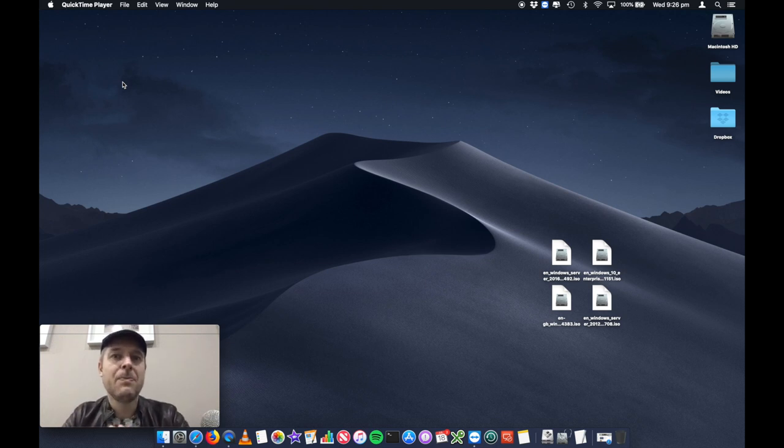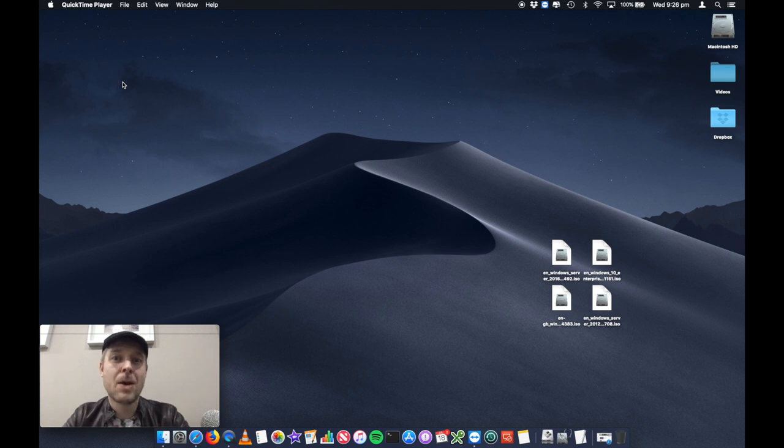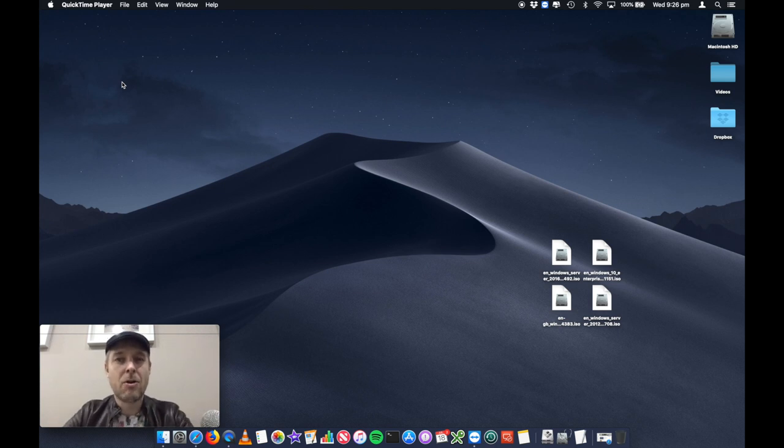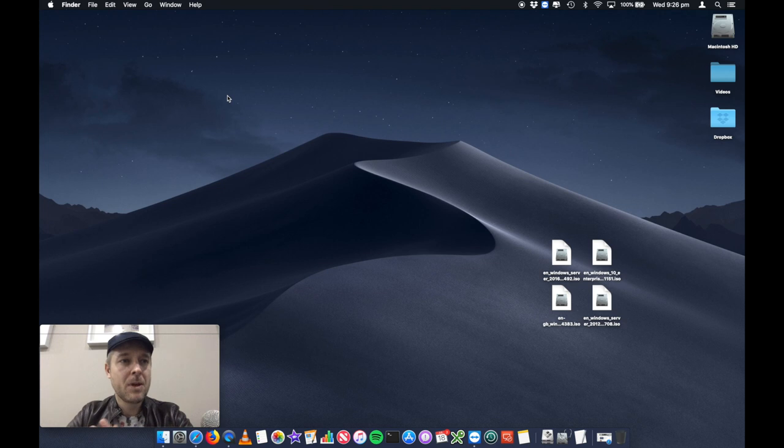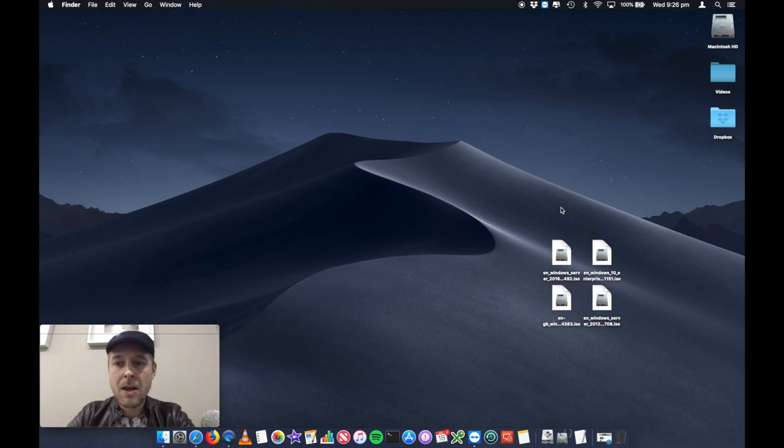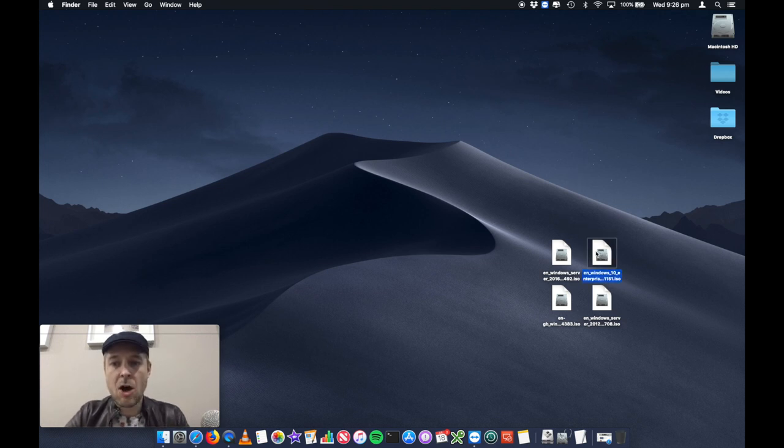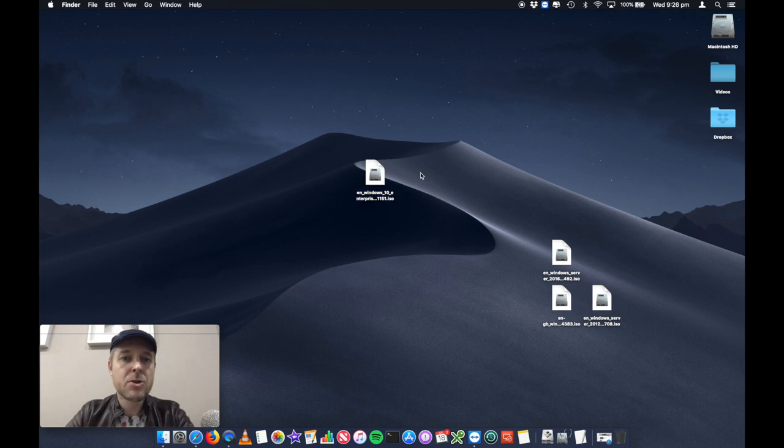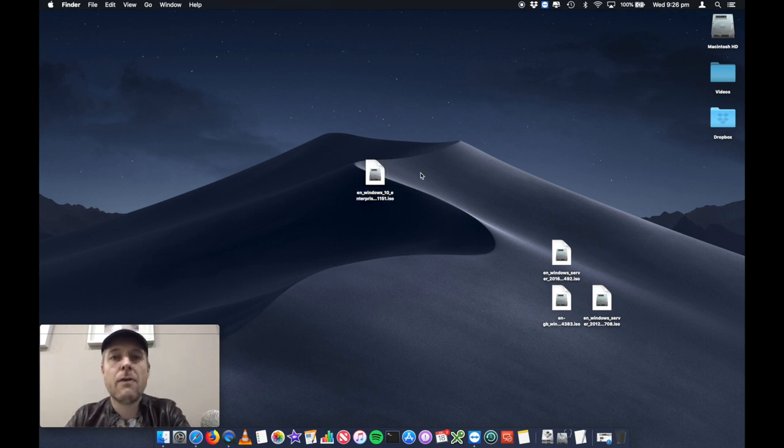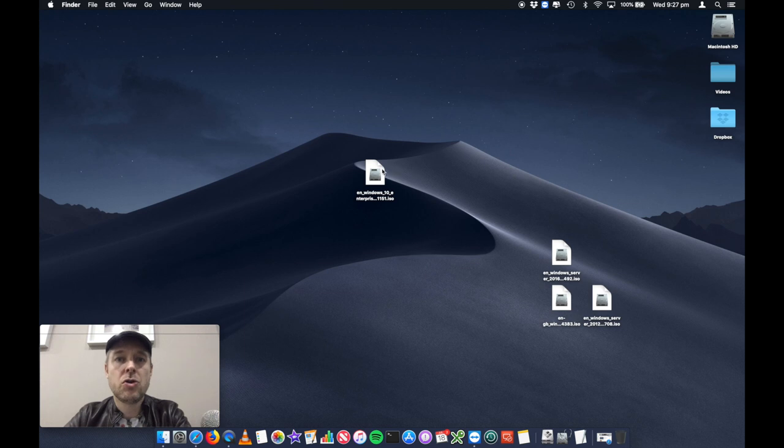So it's really easy. The software comes built in standard on your Mac, which is brilliant. And this is how we do it. So here we are on our Mac running Mojave, as I said, and I've got the Windows 10 ISO. So you're going to need to get the ISO of the Windows 10 installer onto your Mac first.